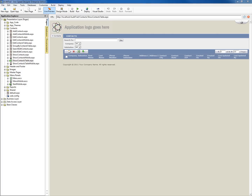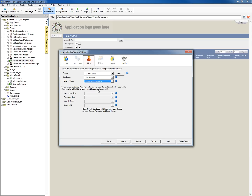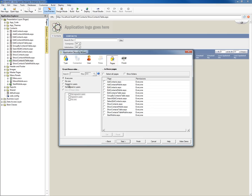Now, of course, in order to have it record who is making the changes, who the record is created by, and who the record is edited by, we need to add application security to our application. Through the application security wizard, we're going to say we have a users table, which is simply users, and we're going to say that every page is required to be a signed-in user.